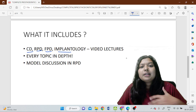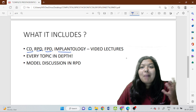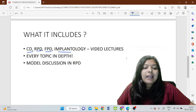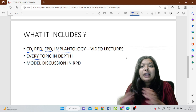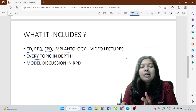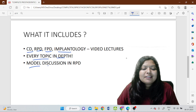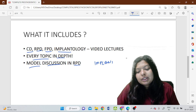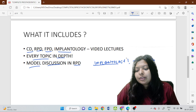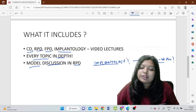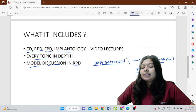You don't need to worry about references because I have taken information from all standard references. Apart from this, it is also a mixture of my understanding, expertise, and my passion for this subject. Every topic I have tried to go into in depth and make you understand, although the name is just crash course — I have tried to give you more than just a crash course because I genuinely like teaching prosthodontics. There is model discussion in RPD, and implantology is also included with a quick 30 to 40 minute lecture covering everything you should know at UG level.